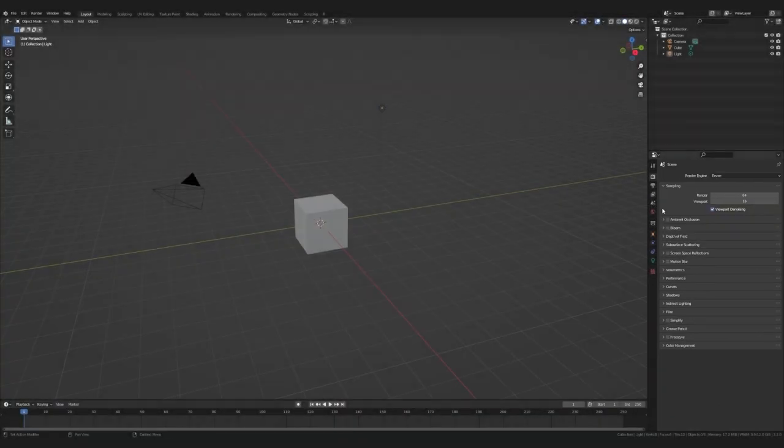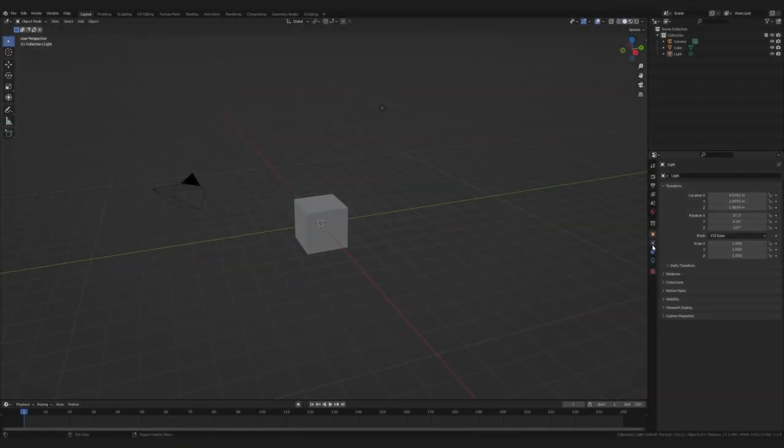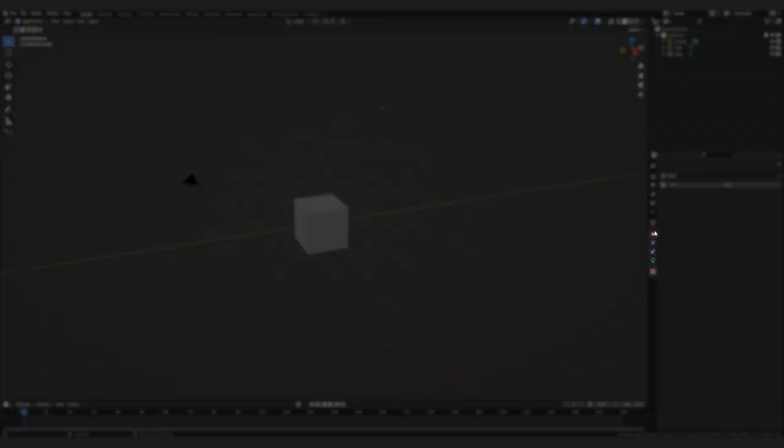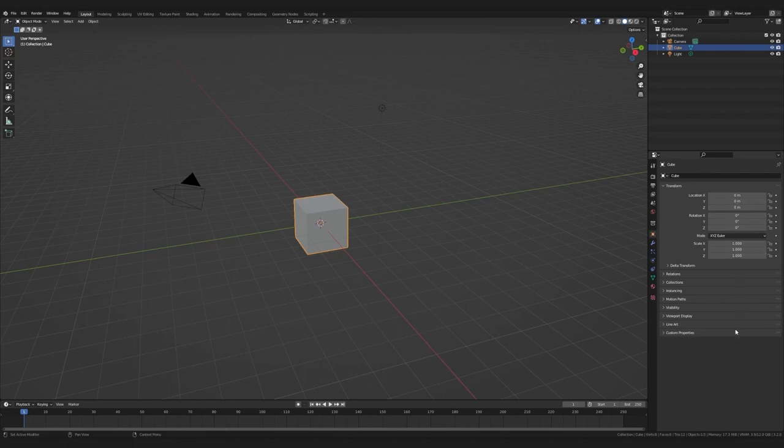That has all the information about our objects and our scene. Everything above this little gap are scene properties. And everything below are local object properties, like the location, rotation and scale of our object.